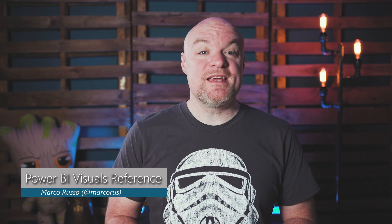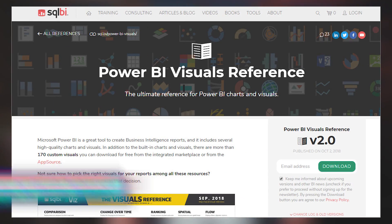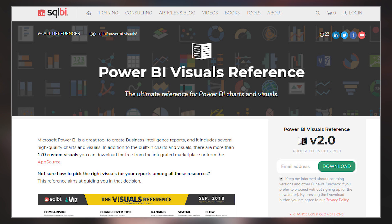Marco Russo over at SQLBI.com tweeted out an updated Power BI visual reference. This was actually posted a while ago, but they went ahead and updated it. If you're not familiar with it, this is a great reference to figure out the different chart types available inside of Power BI. If you're not sure which one you want to use in which situation, this is a great place to start. Check out the link below to download the free PDF and get to creating awesome visuals.